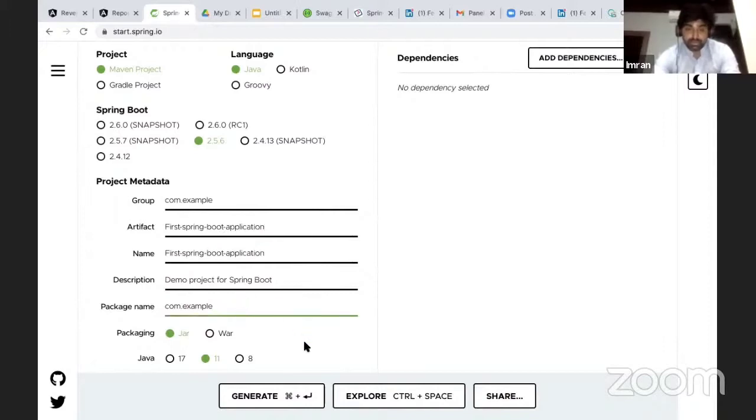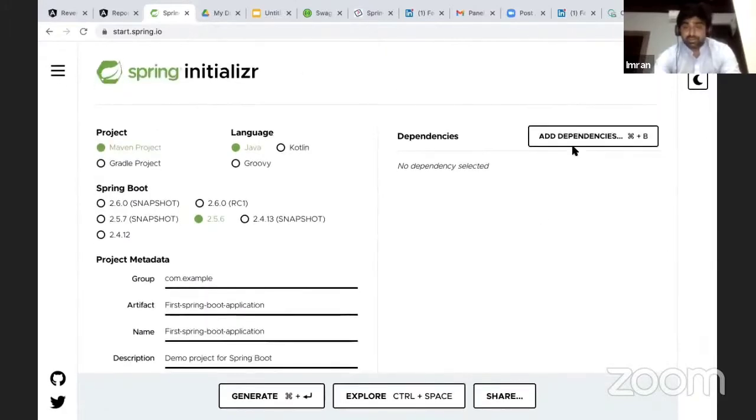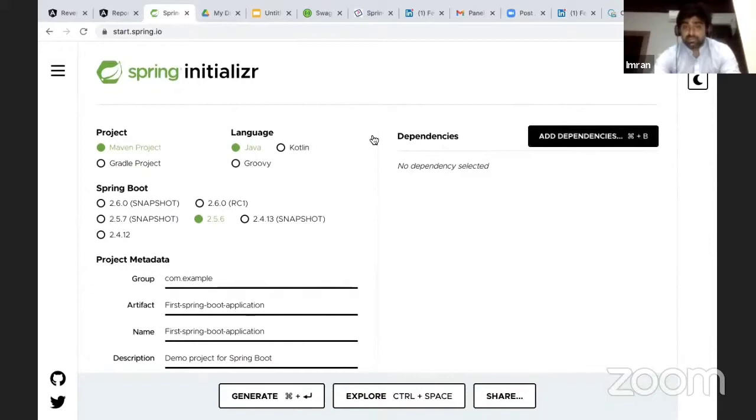You can write it down as first Spring Boot application. I'll be using Java 11, but you can also use Java 8. These are the default settings, and to create any web application...